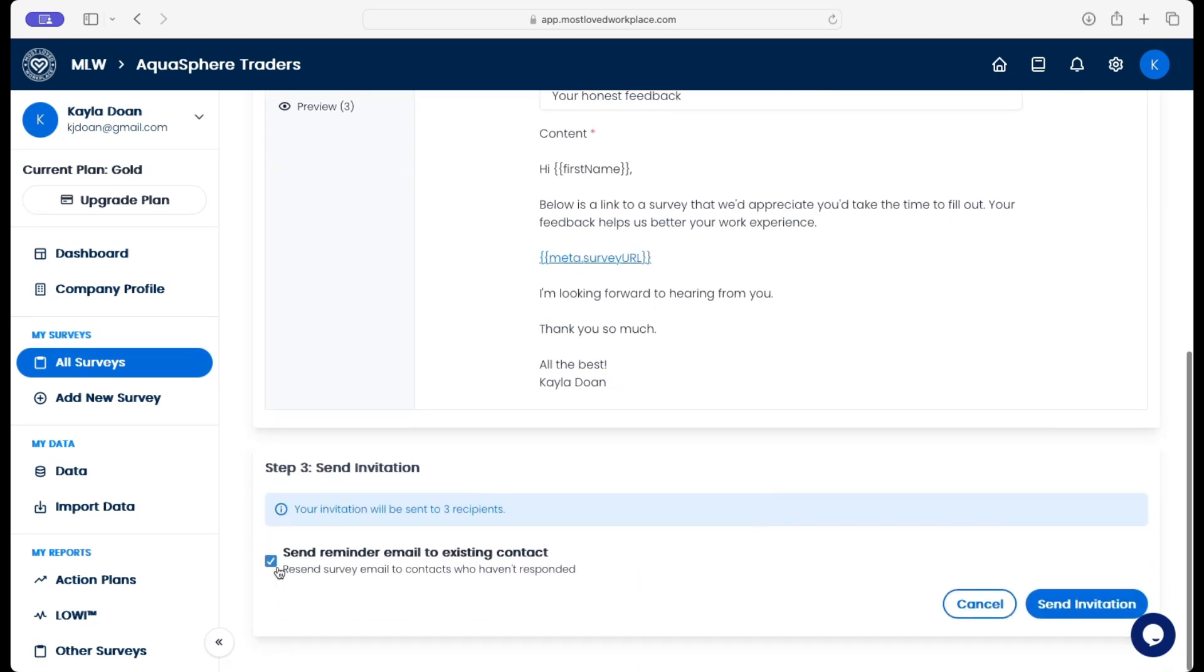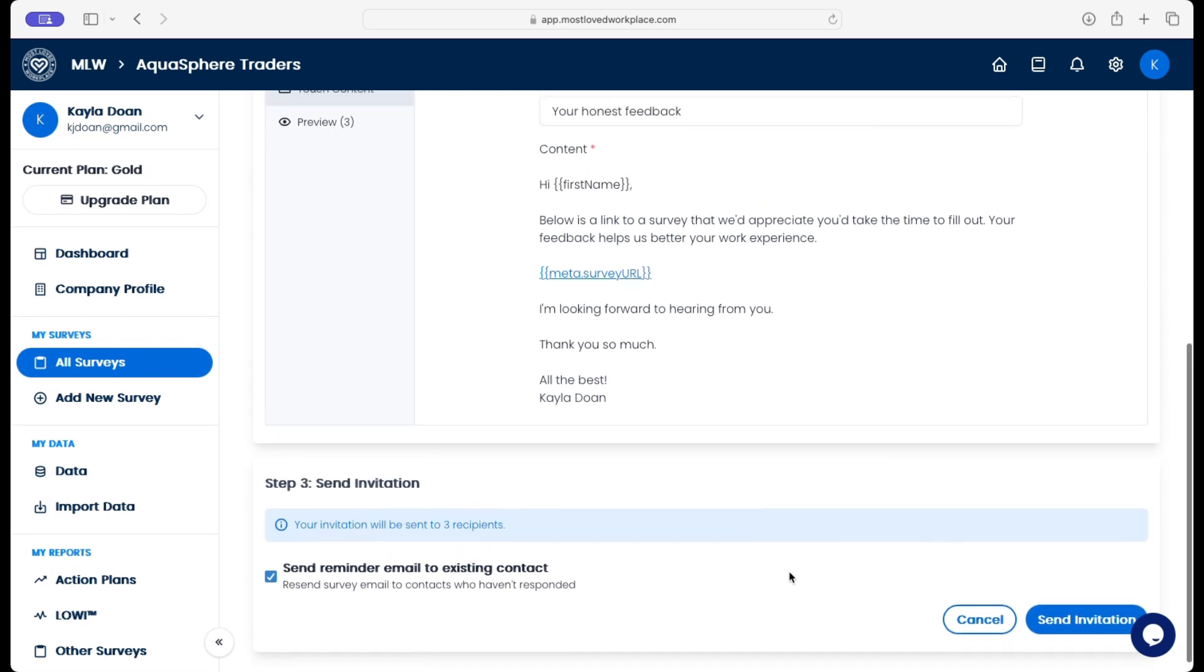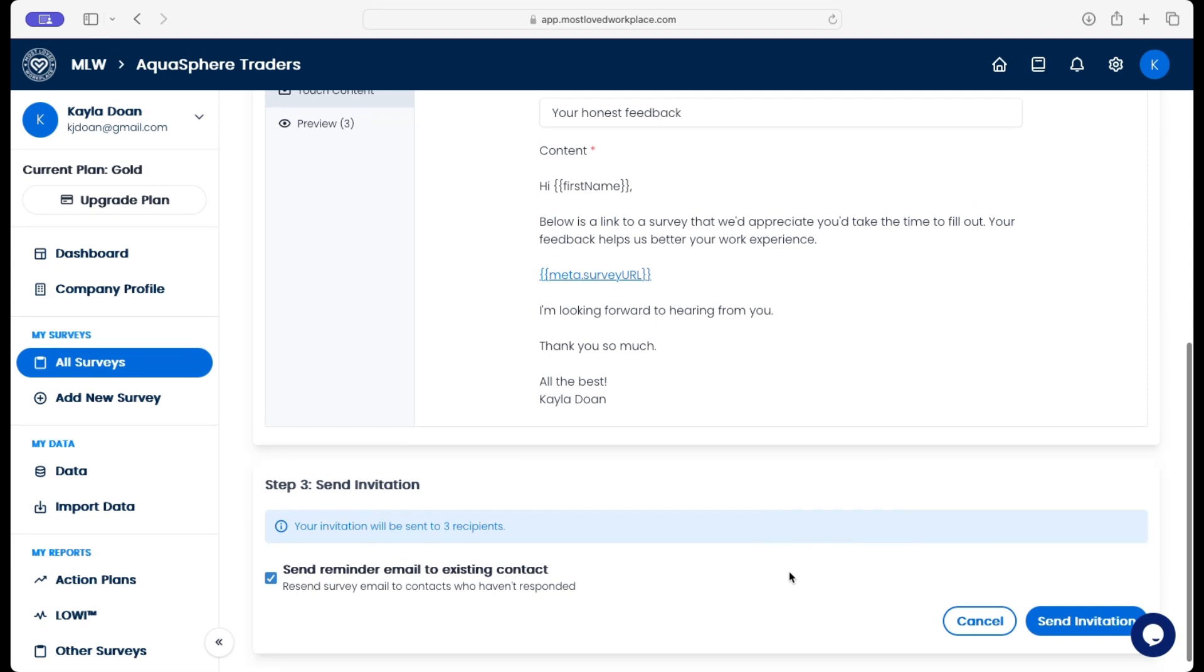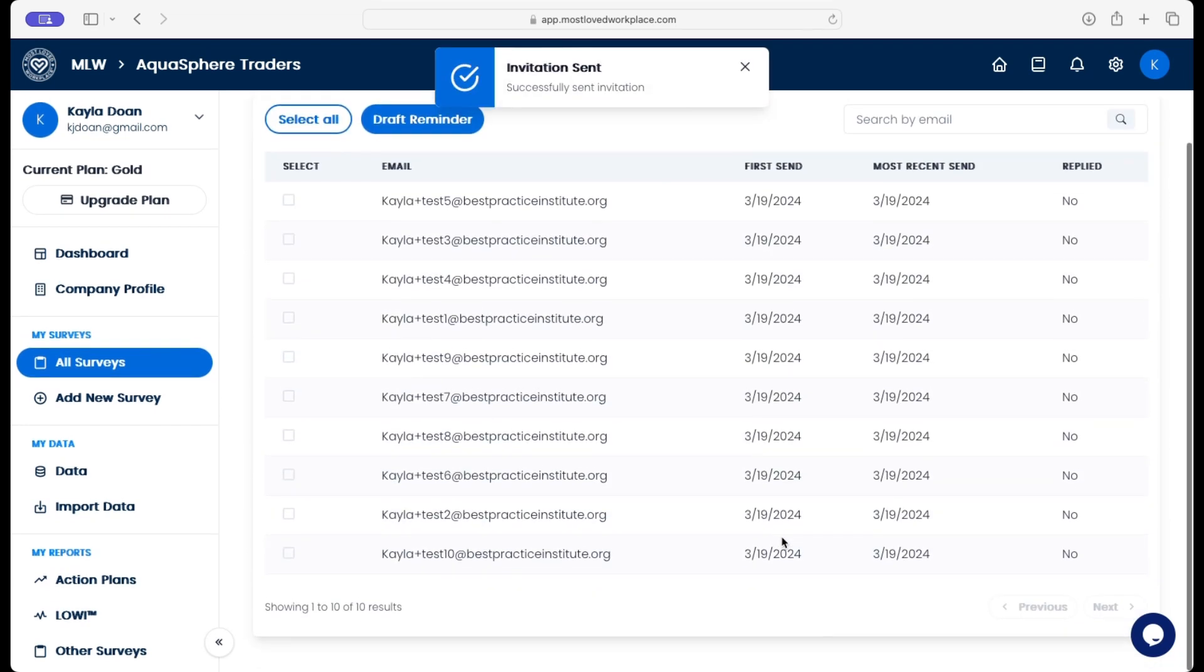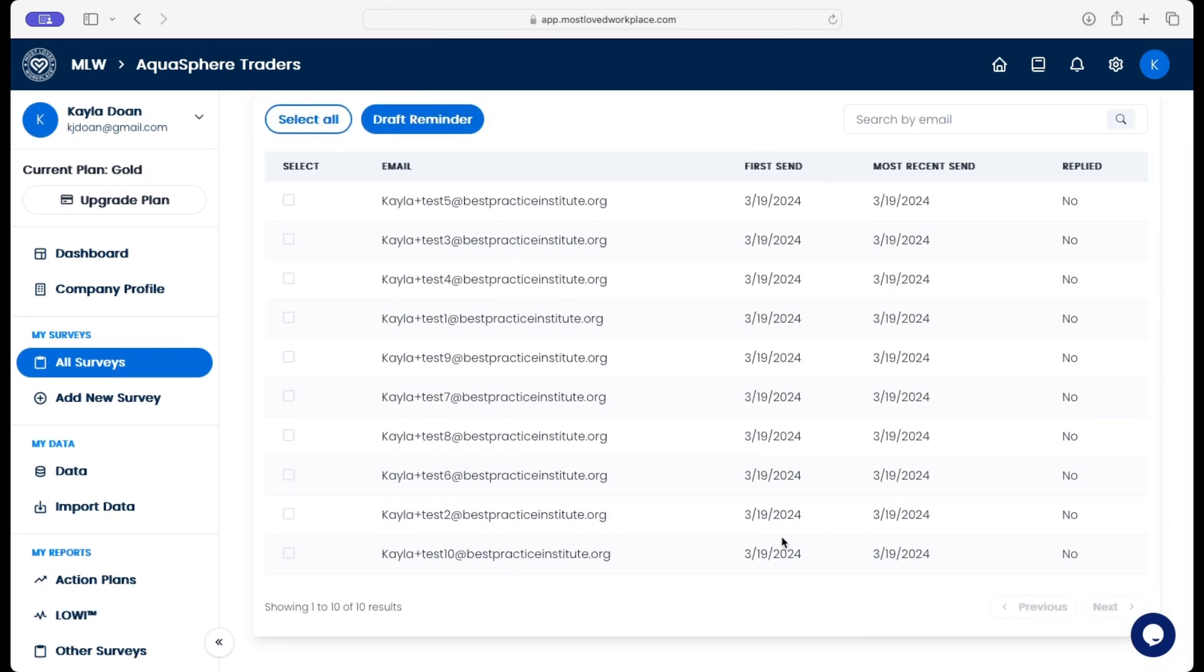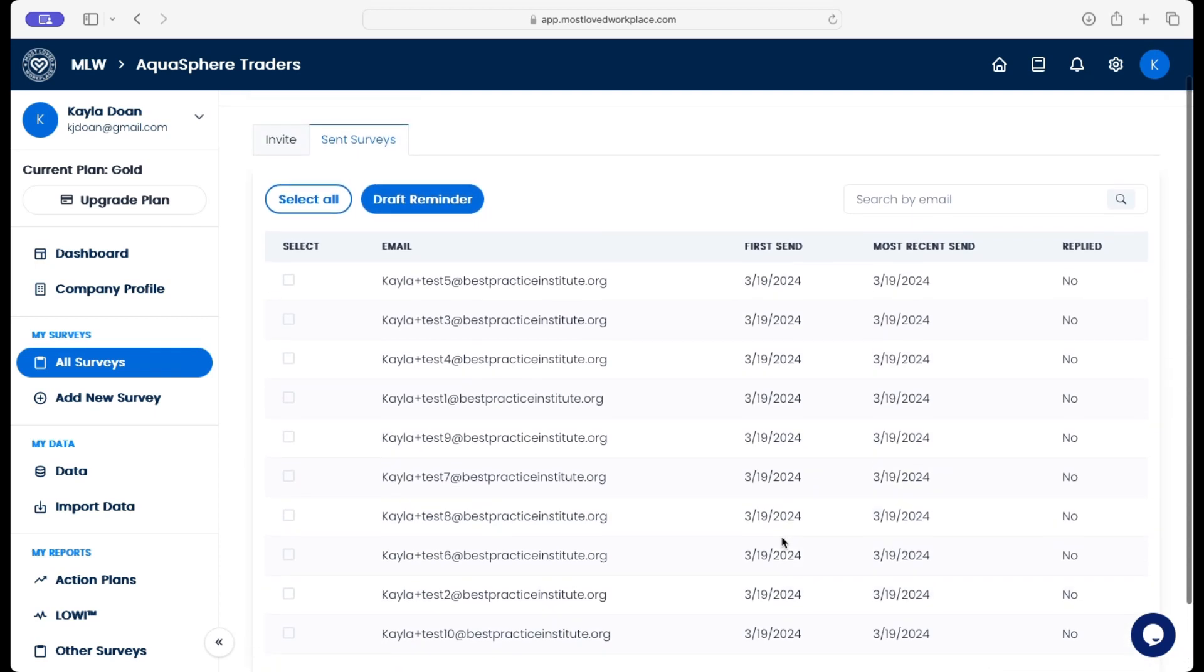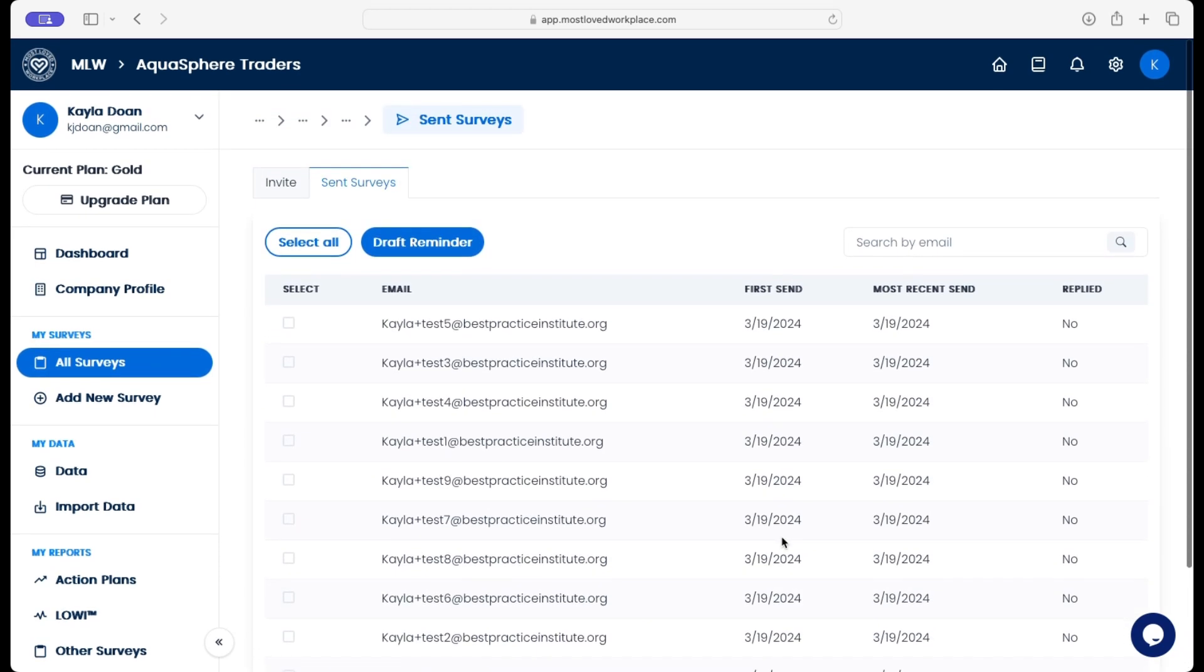And then we're going to leave this selected: send reminder email to existing contacts. And this is going to allow us to send duplicate emails out intentionally. So we send that invitation, and that email was sent out again to those individuals.